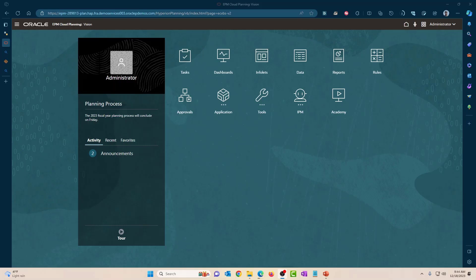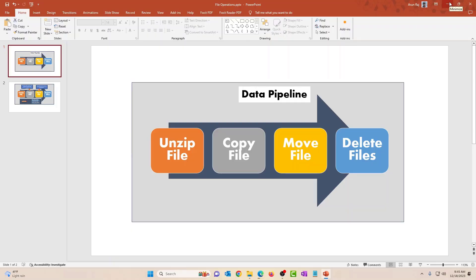Hello everyone, good morning. This is Aaron, welcome to the channel. Today I wanted to make a video on the file operations functionality in EPM Data Pipeline. We're going to take a look at four different operations in this video: unzip file, copy file, move file, and delete files. Let's get into it.